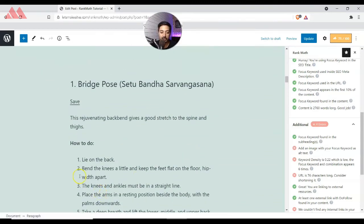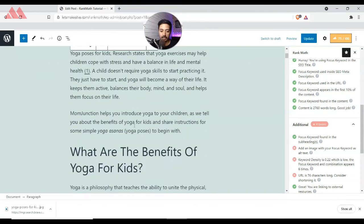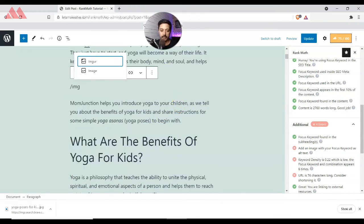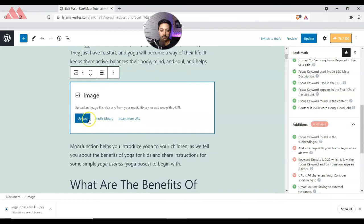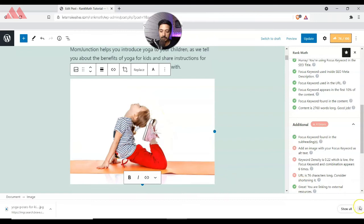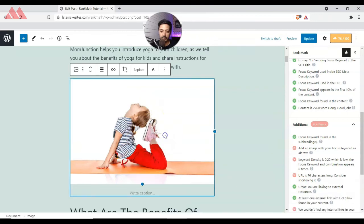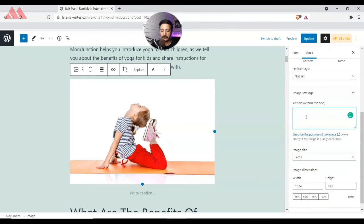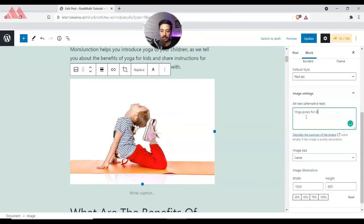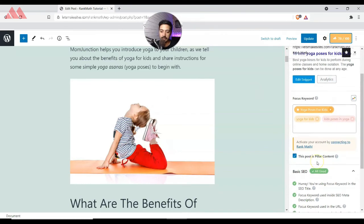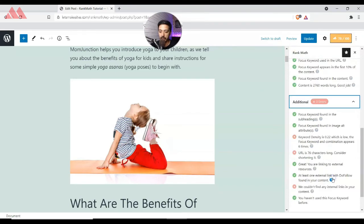Let's go ahead and add an image. We click to add an image block and upload the image. Once the image is added, we click on it, go to the wrench icon, and in the alt text field we enter 'yoga poses for kids' — our focus keyword. Then we go back to the SEO settings.